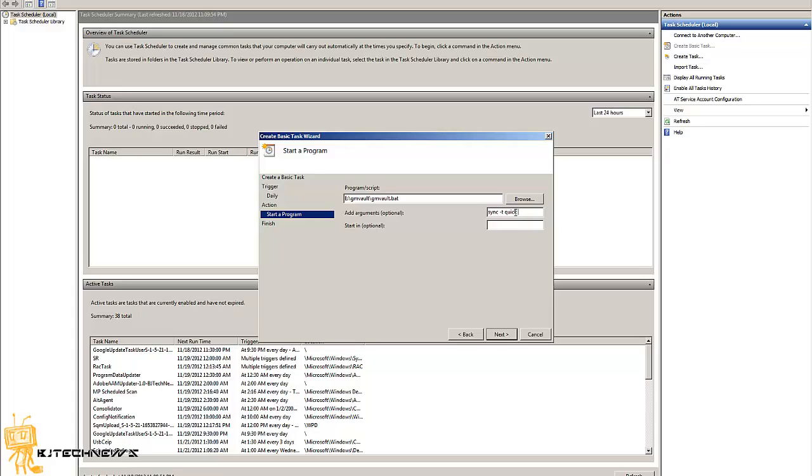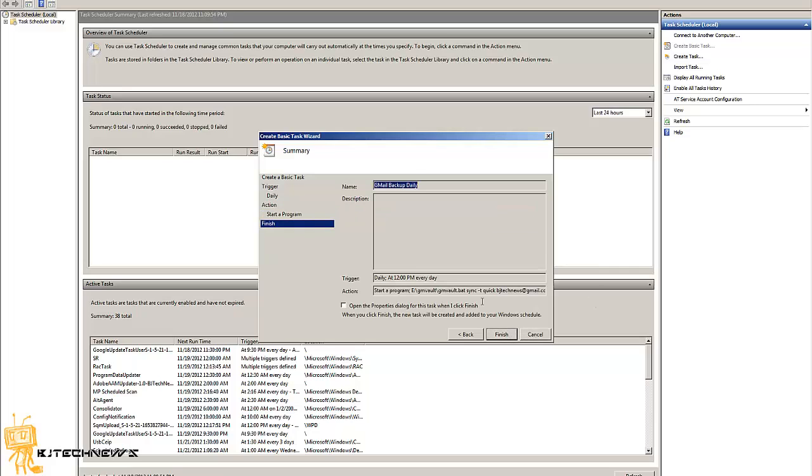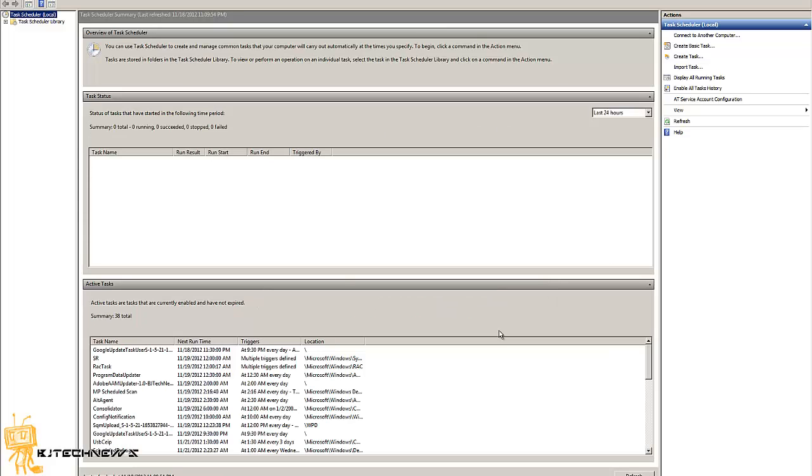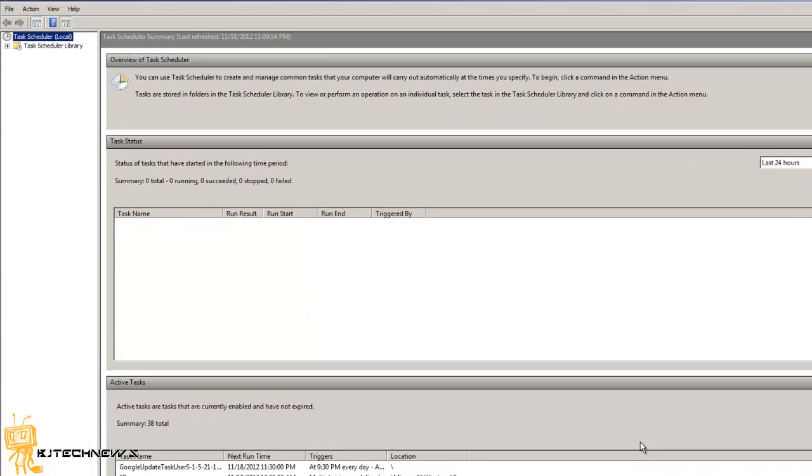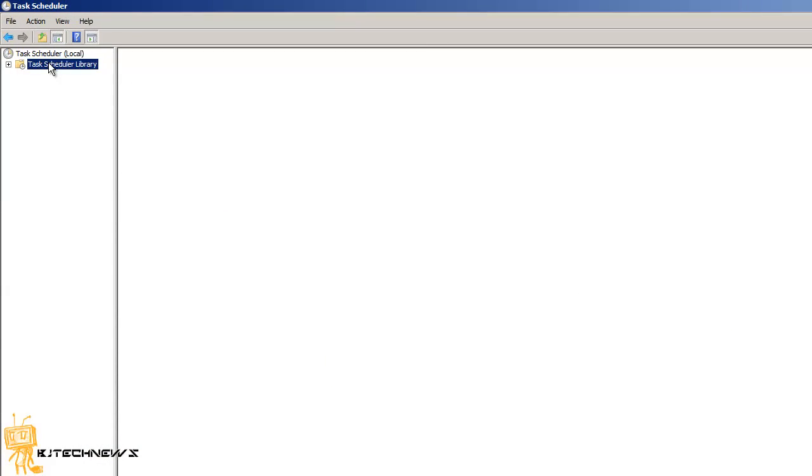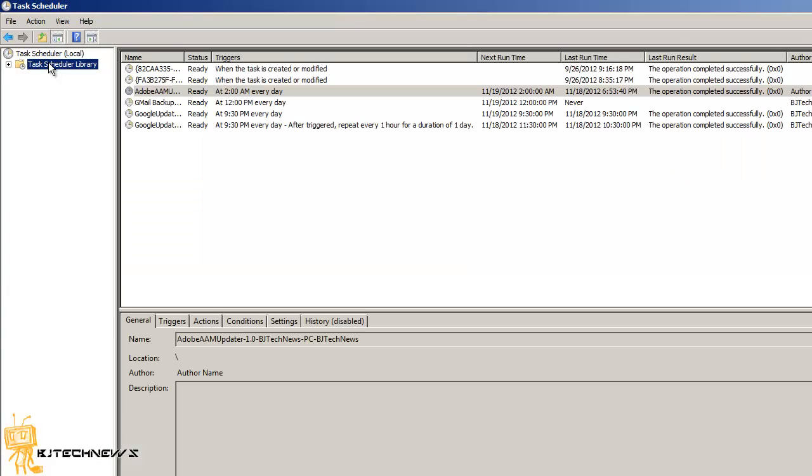You basically type in your email address and that's about it. You click next, hit finish, and you are done. Simple as that. So every day at 12 PM my task scheduler is going to run and it's going to back up my Gmail.